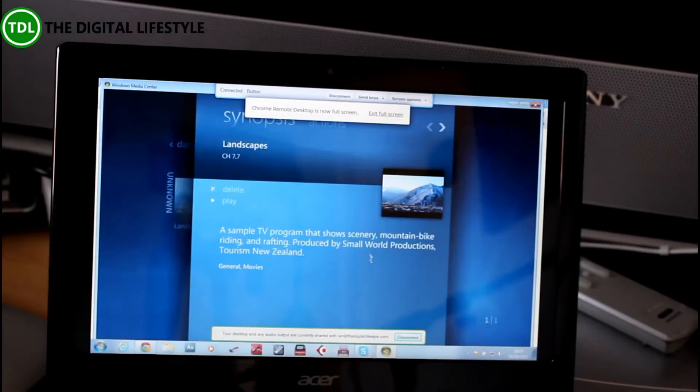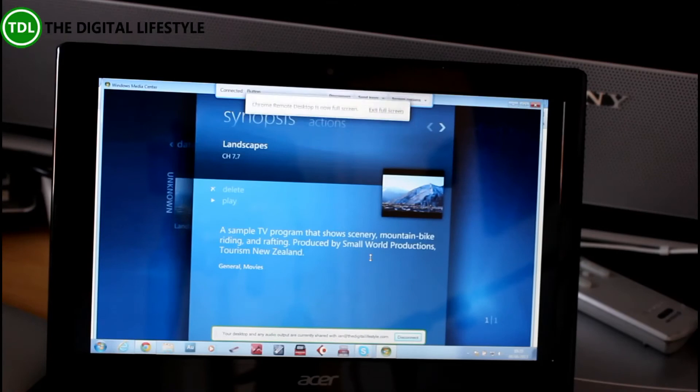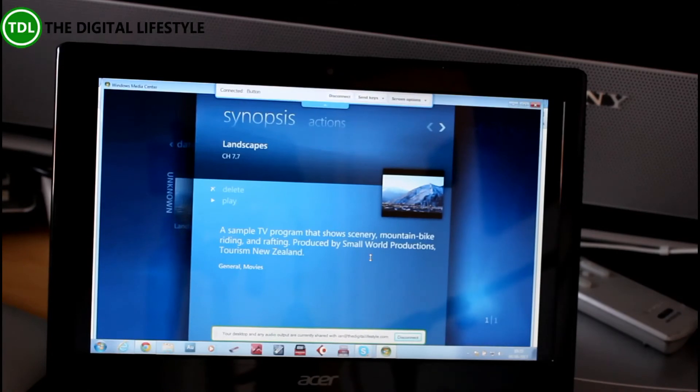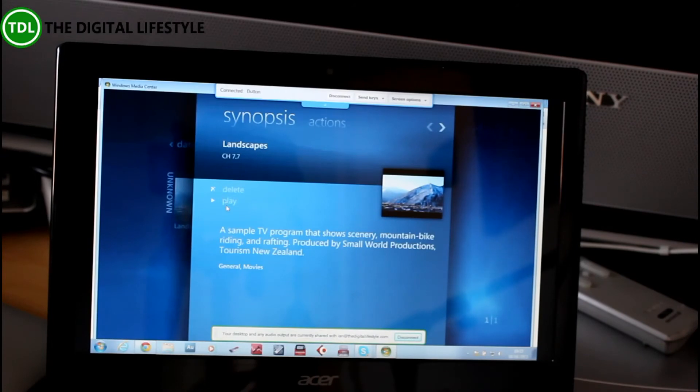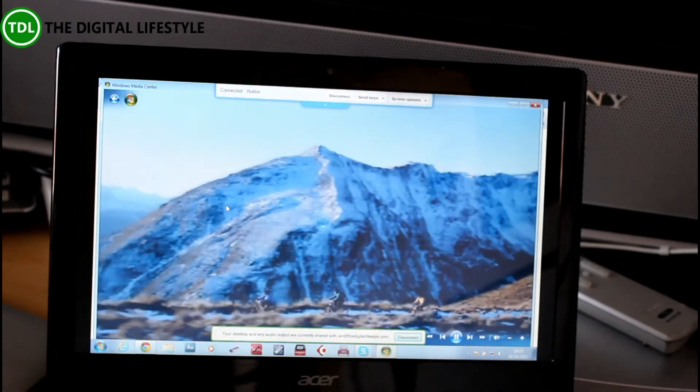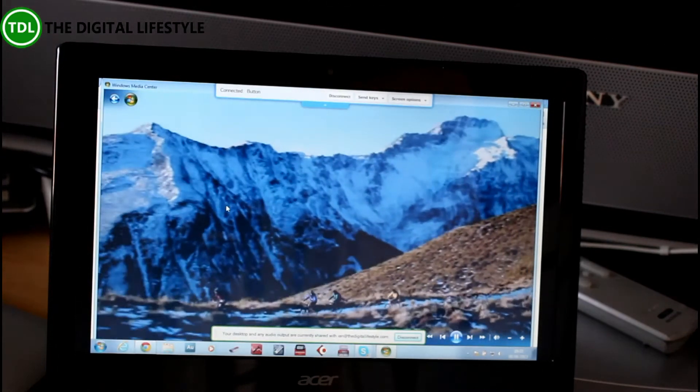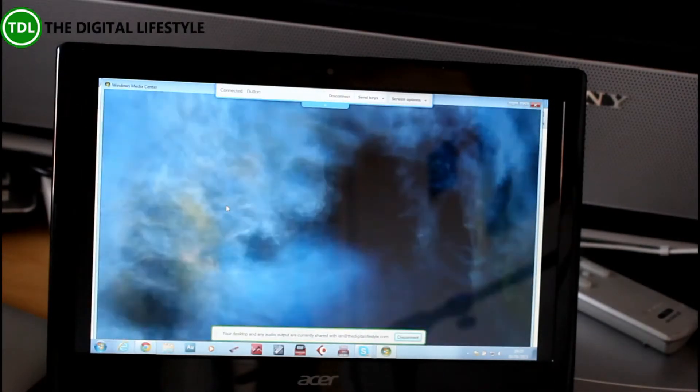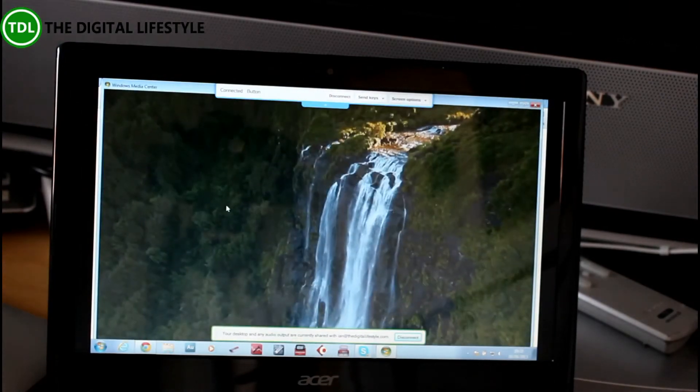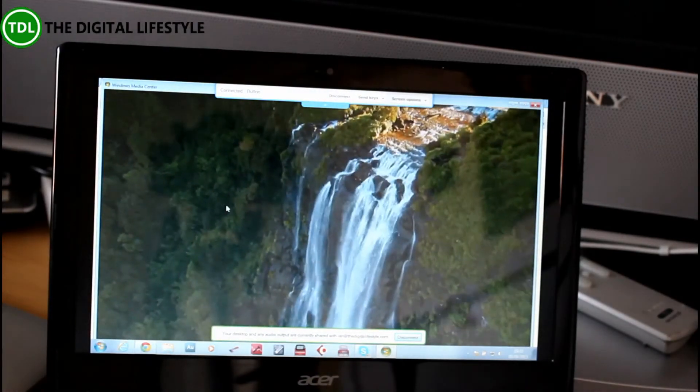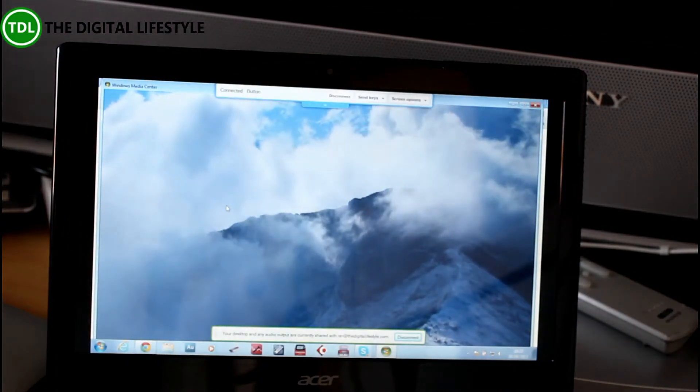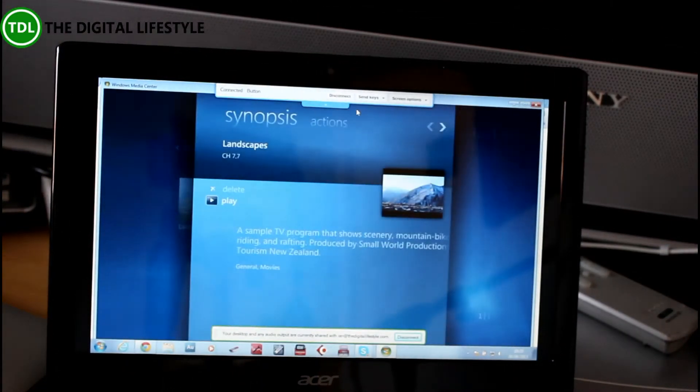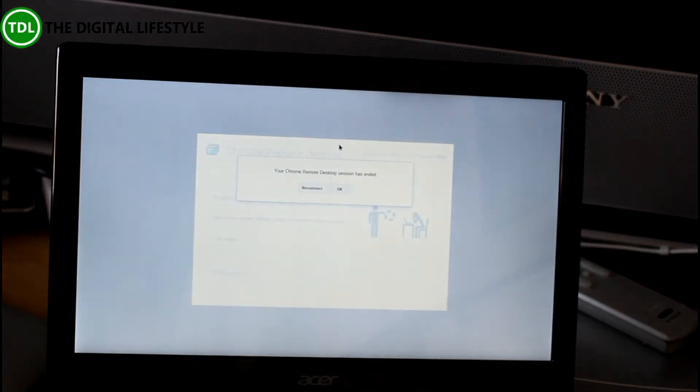And so here on the Chromebook, I've got a full Windows experience-ish. Yeah, not too bad. So useful for remote controlling a machine if you need to get onto it to do any work. Disconnect that one.